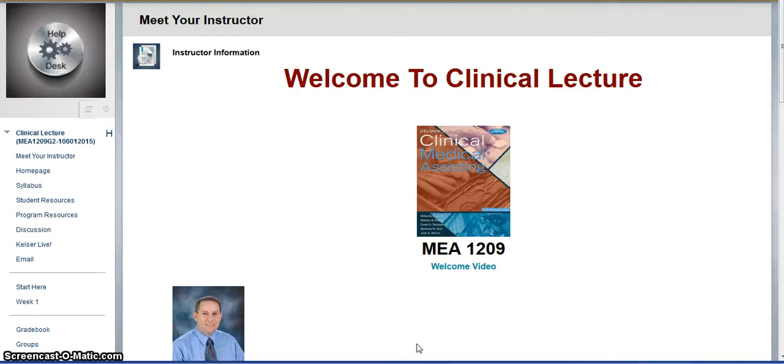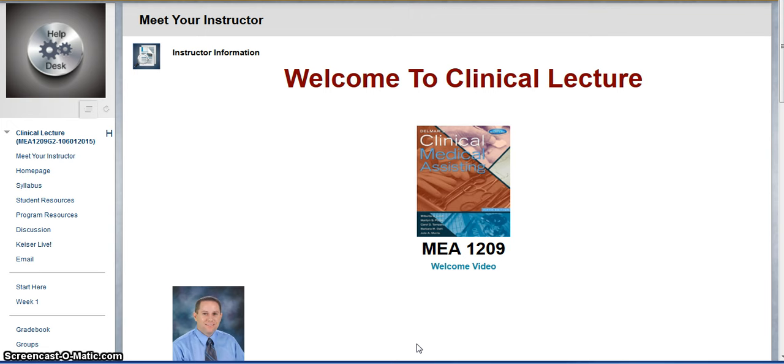Good morning, this is Mr. Deutsch and I wanted to give you a brief introduction to the class, especially because of a software that we're going to be using in this course that is different than any other course you've taken so far.